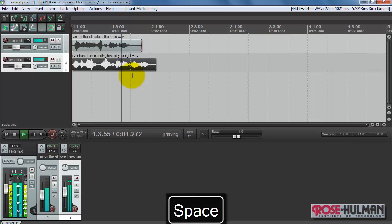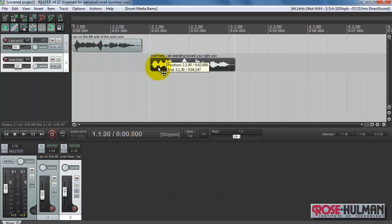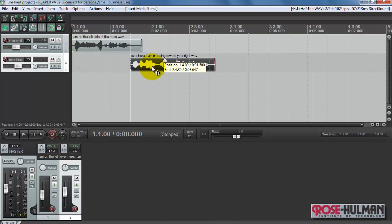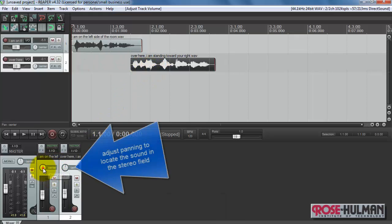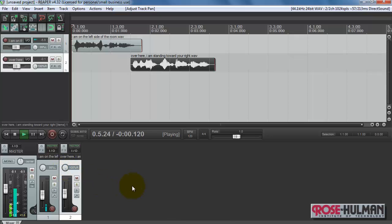Over here I am standing to your right. And you can freely position these anywhere you like. You can then adjust the panning to locate the sound in the stereo field. I'll go hard left on one and hard right on the other.